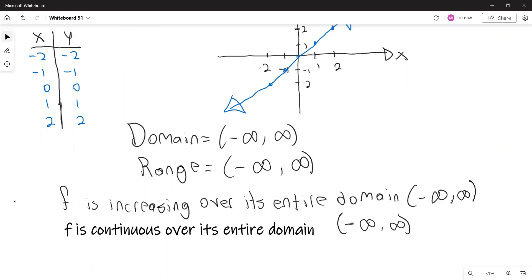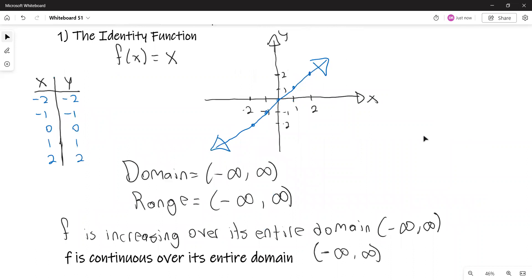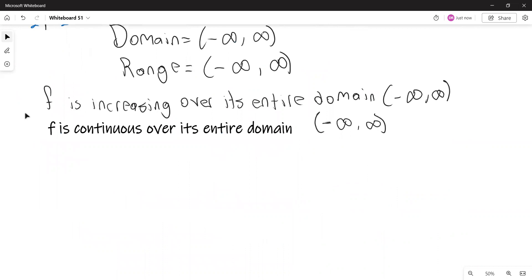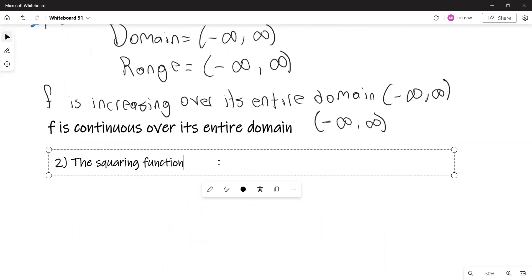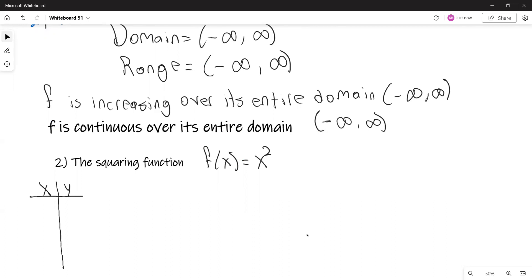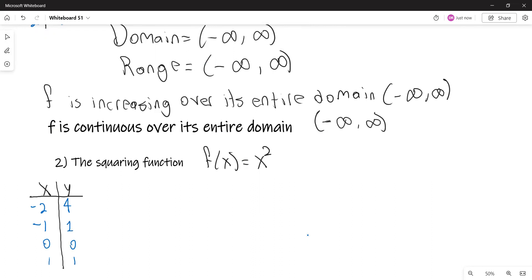The second basic function is the squaring function, or quadratic function, defined as f(x) = x². If we draw the graph by point plotting, every y value is the square of x: (−2)² = 4, (−1)² = 1, 0² = 0, 1² = 1, and 2² = 4.